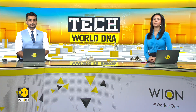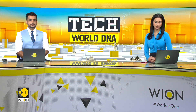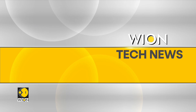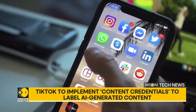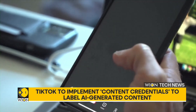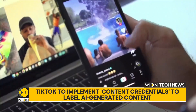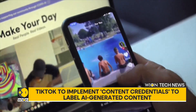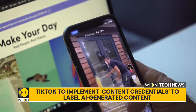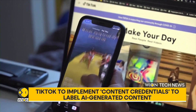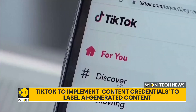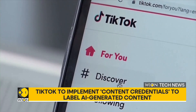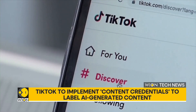On to developments now from the world of technology. We're starting with TikTok, which is taking steps to ensure transparency. The platform will now use content credentials, a digital watermark to indicate how images and videos were created and edited. The ByteDance-owned app aims to address concerns about misinformation and disinformation on its platform, to prevent AI-generated content from being misused, particularly in the context of the upcoming US elections.